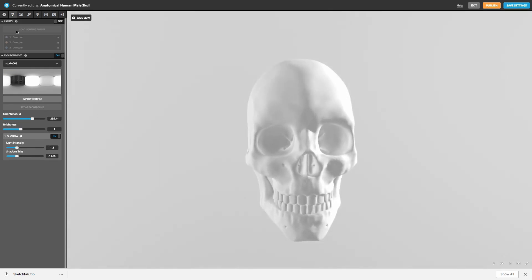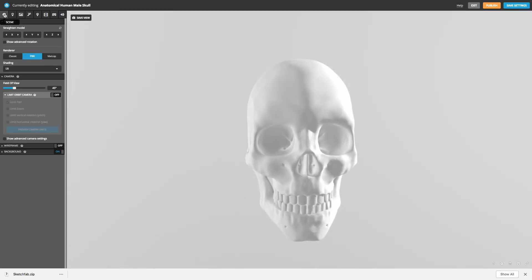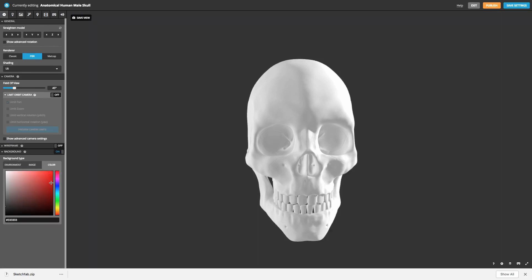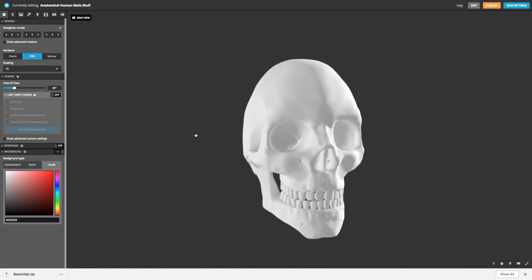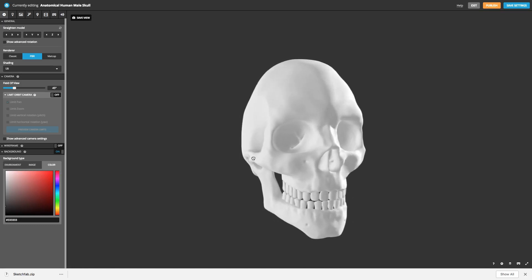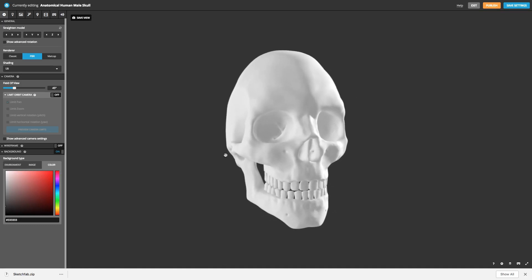And one of the other things I might want to do is adjust the background because we want this skull to stand out so I can use an environment. If you're a pro subscriber or above, you can go ahead and upload an image. In my case, I'm going to add a color. Well that's actually pretty cool. So that's just the default color and that's standing out nicely here.